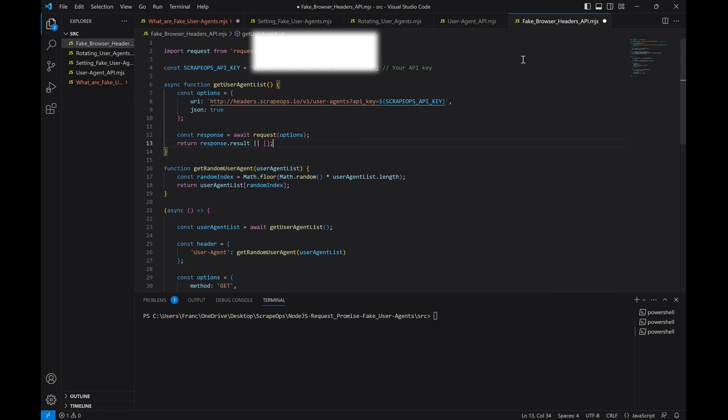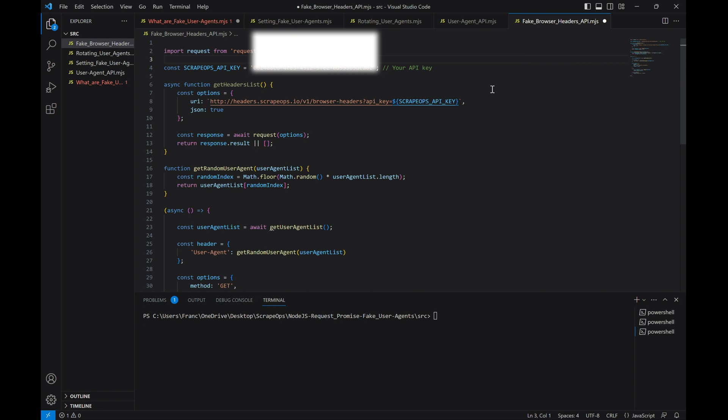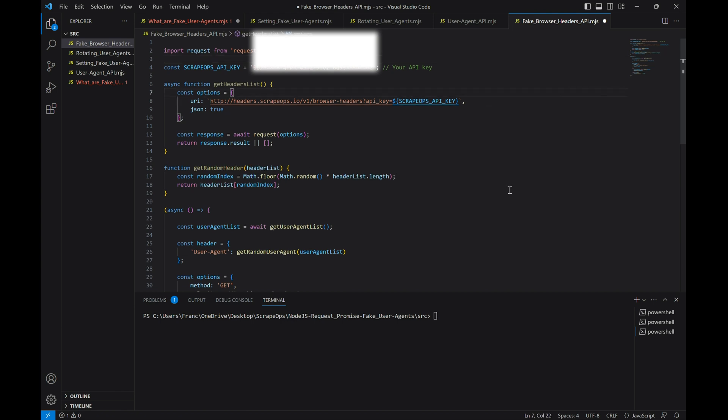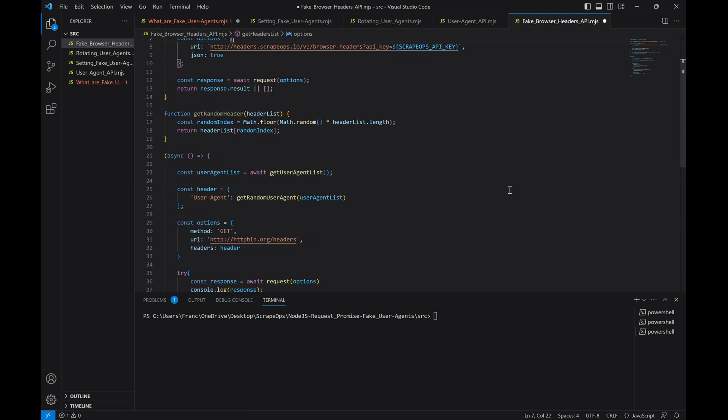Let's make some edits to our scraper to do that. We'll keep our API key up here because we're still going to need it, but we'll switch our first function to get headers list instead of just user agents, and update the API endpoint too.